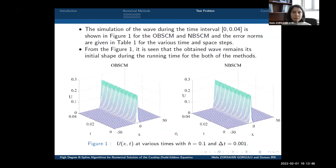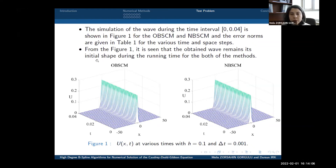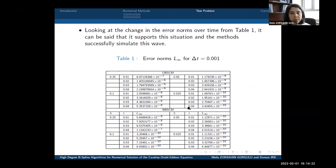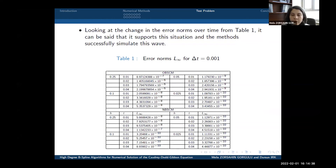The simulation of the wave during the time interval [0, 0.04] is shown in figures for both proposed methods, and the error norms are given in the next tables. From the figures, it is seen that the obtained wave retains its initial shape throughout the simulation time for both methods. The error norm values in Table 1 support this observation, confirming the success of the methods, as the error norms are very small.